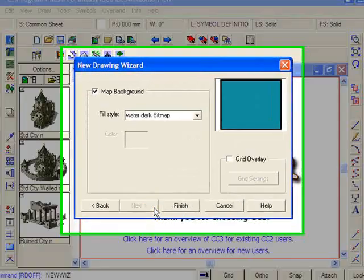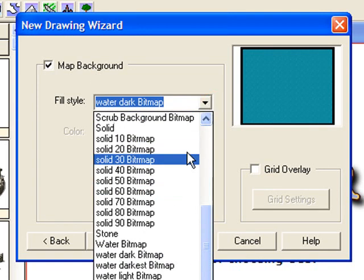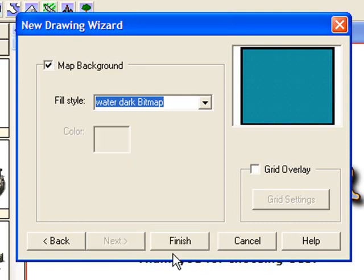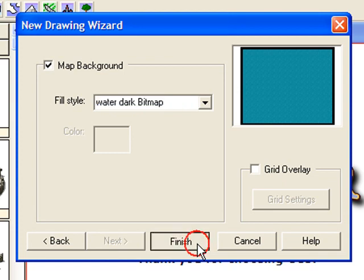Click Next. It's asking us if we would like a map background. I definitely do want a map background, and I would like it dark water bitmap. You can actually change to any of the bitmaps which are in your system, but dark water is the default and it's a pretty good one. For the moment, we're not going to put a grid overlay on this map — the reason for that is we're going to put it in later. So all we need to do now is click Finish.